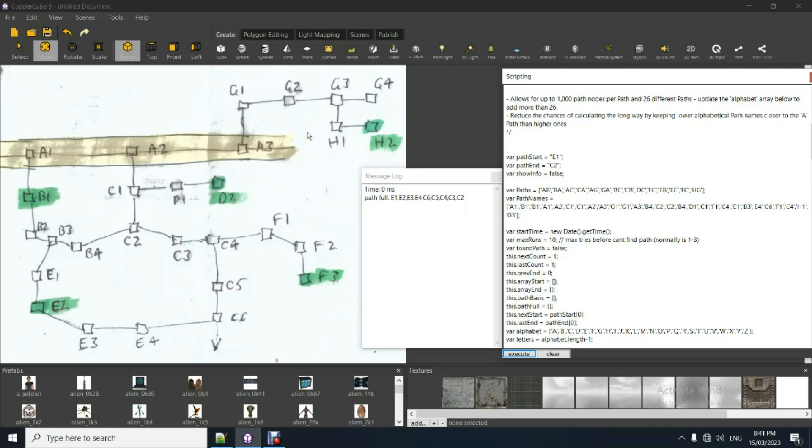So how it runs is it looks at both the start position and the end position and it works its way one step at a time back towards the central A highway.